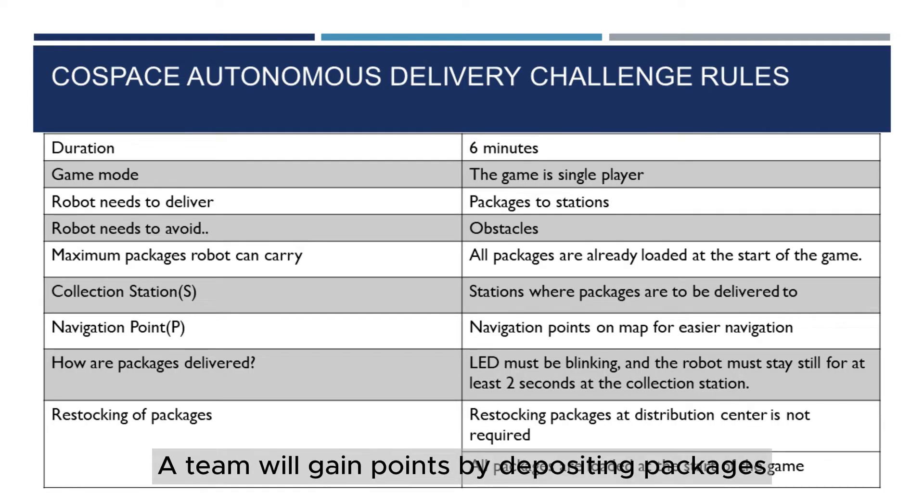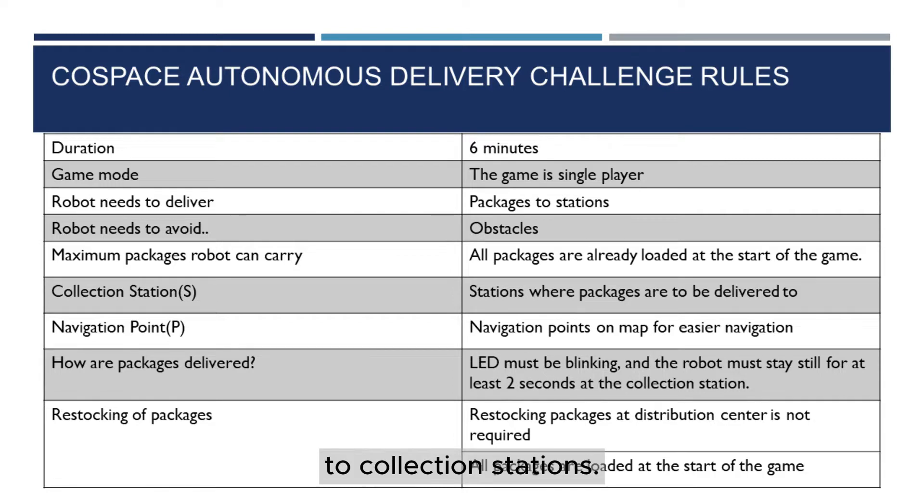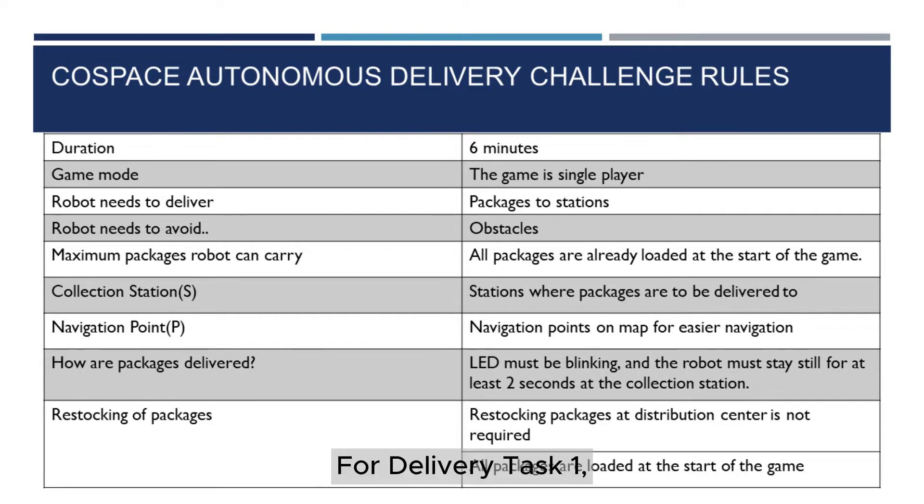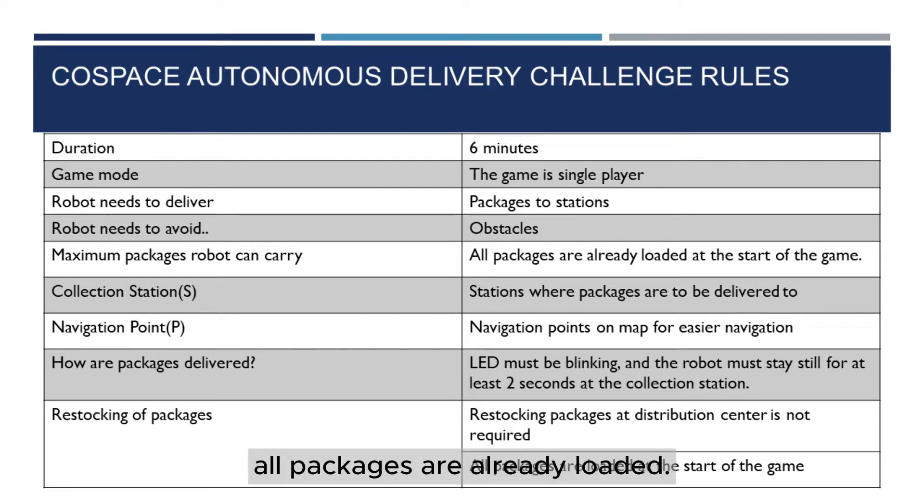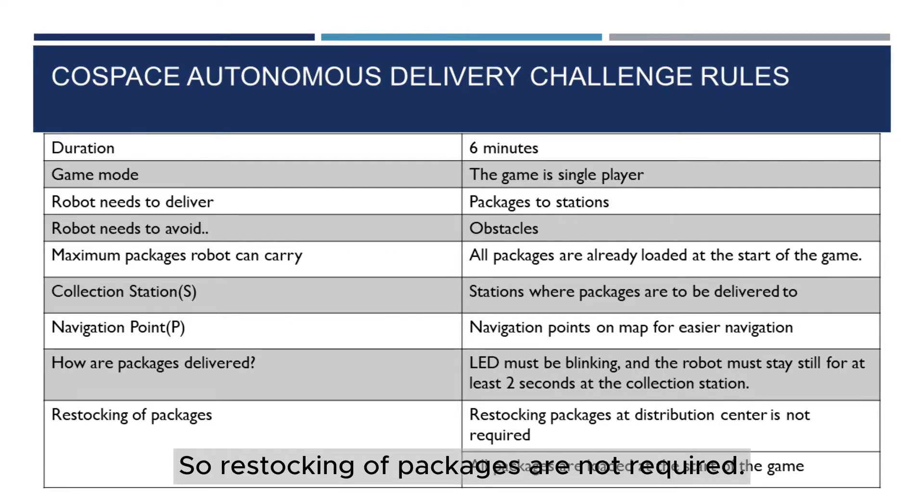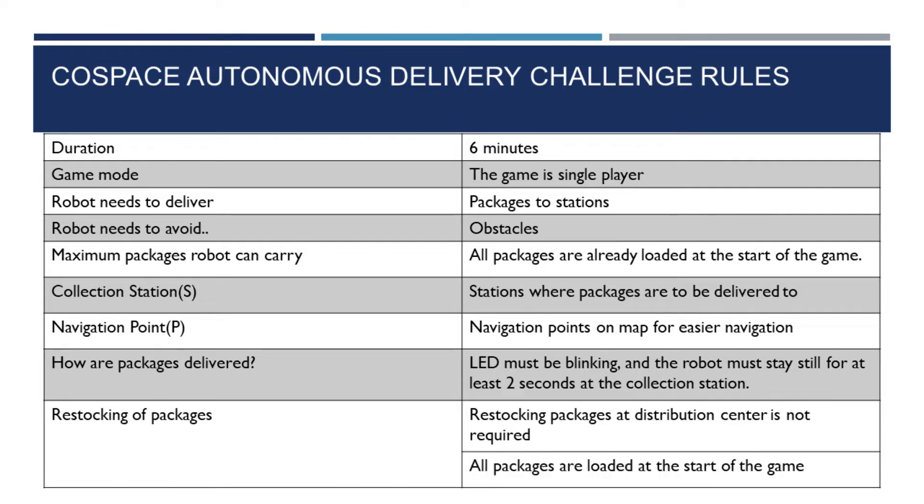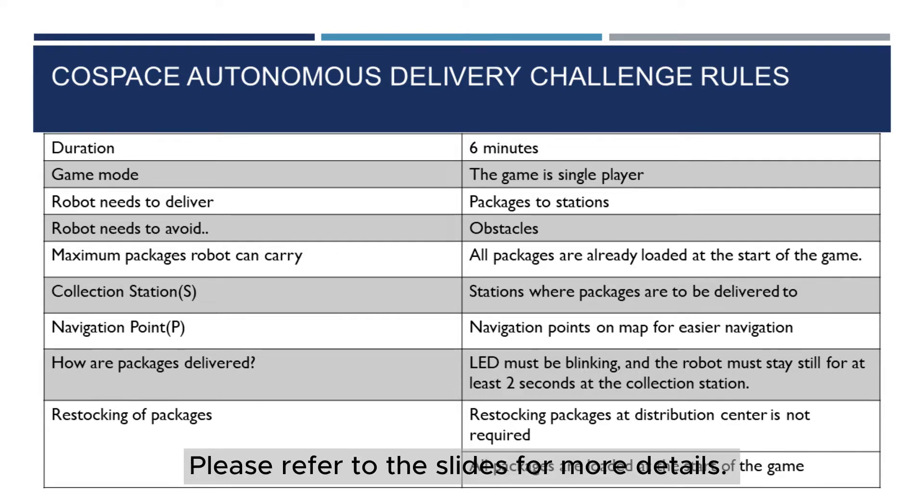A team will gain points by depositing packages to collection stations. For Delivery Task 1, all packages are already loaded, so restocking of packages are not required. Please refer to the slides for more details.